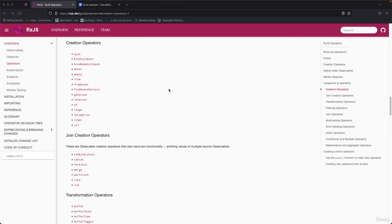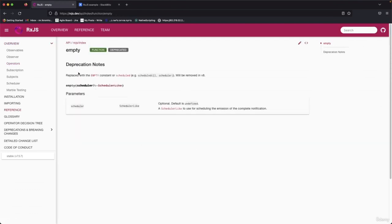Next operator is empty. It has a deprecation note — replace it with the empty constant or scheduled — and it will be removed in version 8. So let's jump to the next operator.